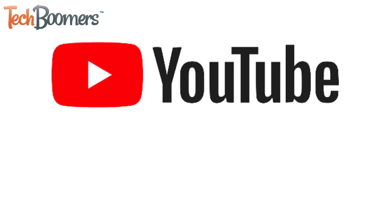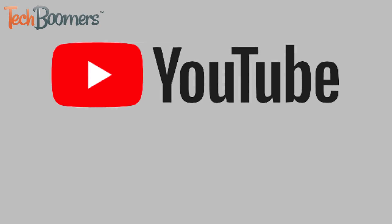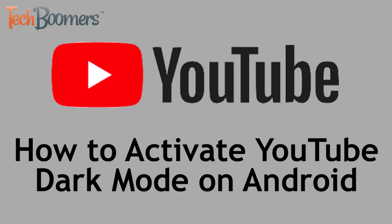At last, YouTube's Dark Mode feature has been added to the YouTube app for Android. I'm Jessica from TechBoomers.com, and in this video, I'll be showing you how to activate Dark Mode on the YouTube app for Android. Now let's get started!